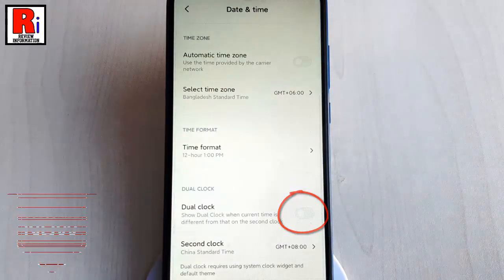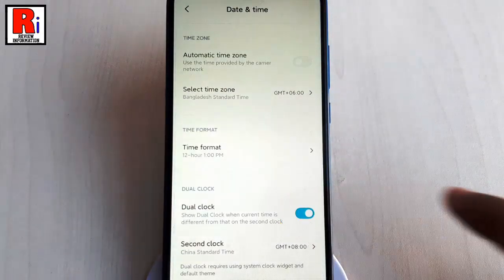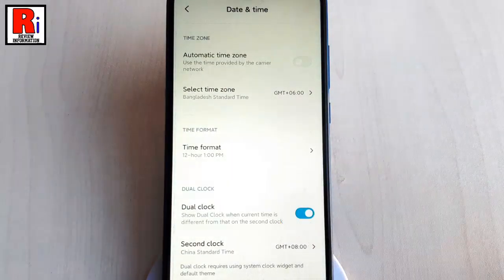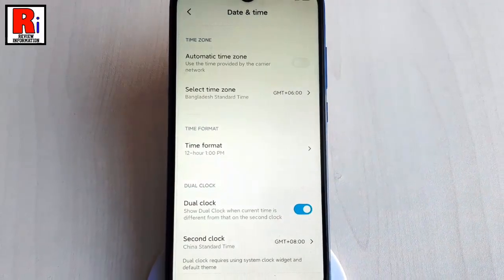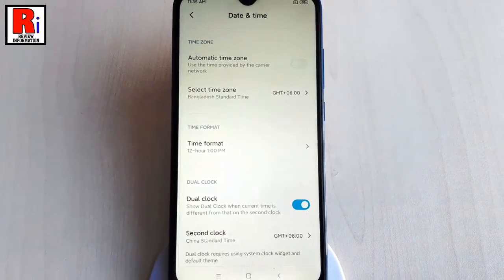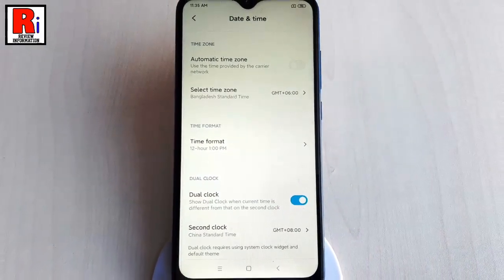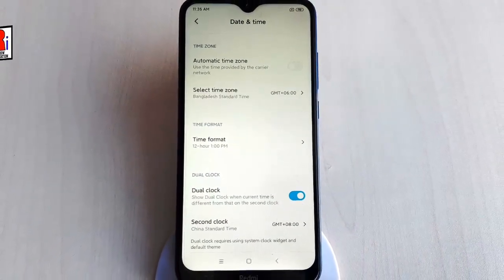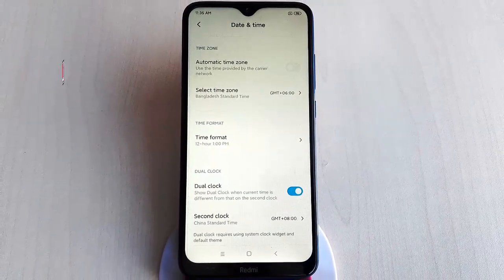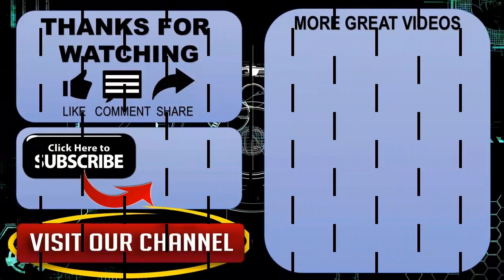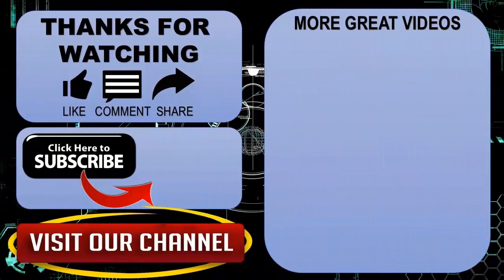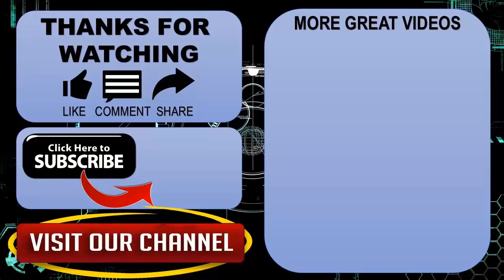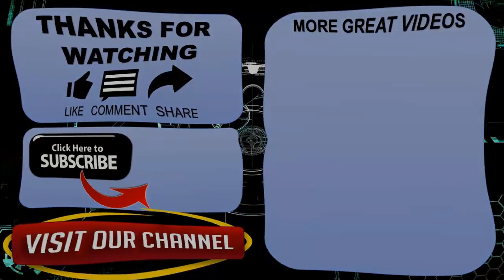In this way you can disable dual clock feature on Xiaomi Redmi 8 handset. Thanks for watching, hope you guys enjoyed my video. Please subscribe my channel for more videos. Goodbye.